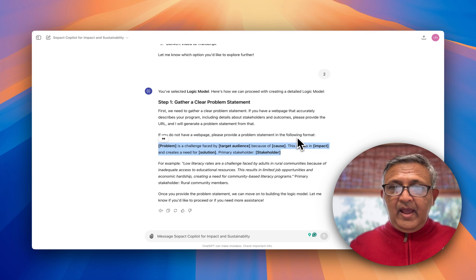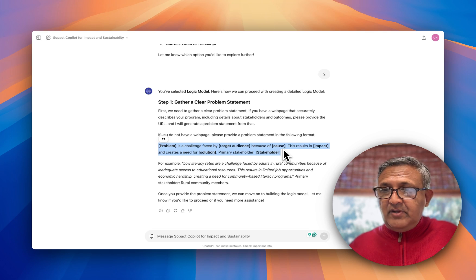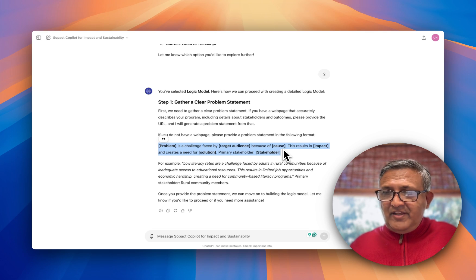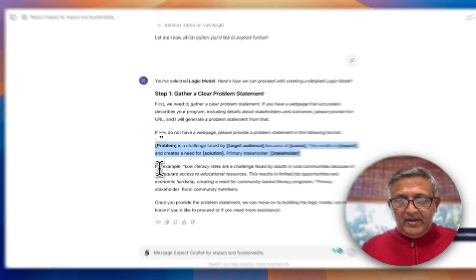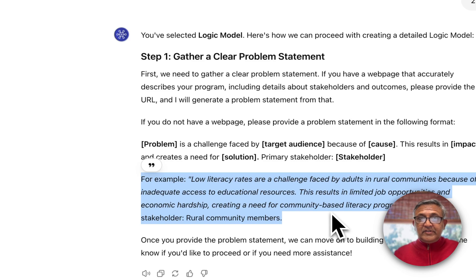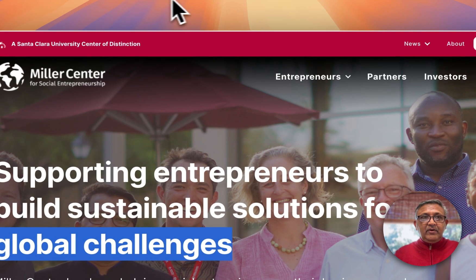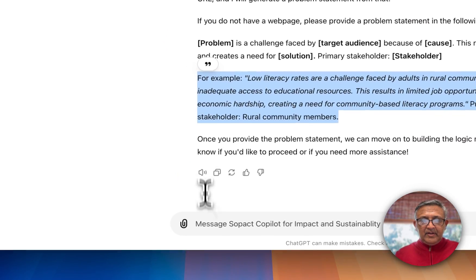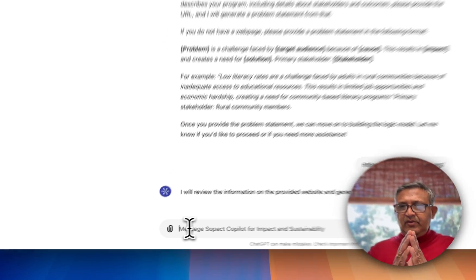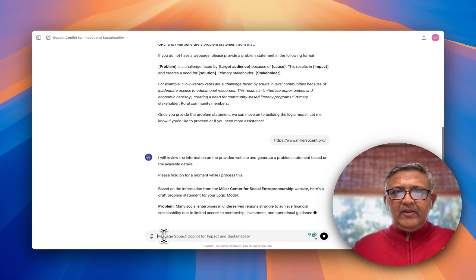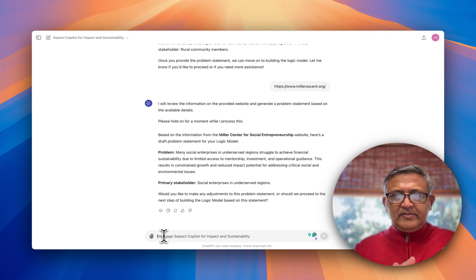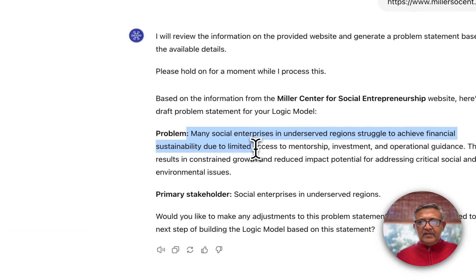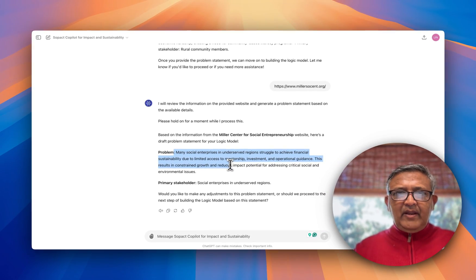Now to get started, I could build this on my own — especially if my website is not very well developed or easy to understand — by simply giving a problem statement. I'll give you an example here. You can look at that example and type it yourself, or you can take your program's website and use that. So I'm going to give the website URL and let's see what happens. It says: based on the information from the Miller Center for Social Entrepreneurship website, the problem is that many social enterprises in the region struggle to achieve financial sustainability due to limited access to mentorship, investment, and operational guidance.